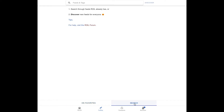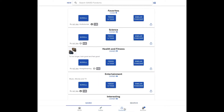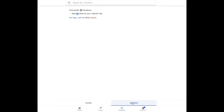The same is true on the fandom tab. Right now, I am looking at the fandoms that I have saved, but if I want to find new fandoms to look through or to save, I go to the search tab.